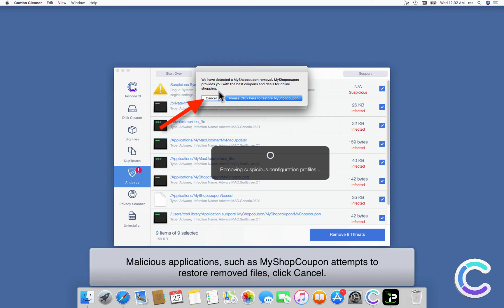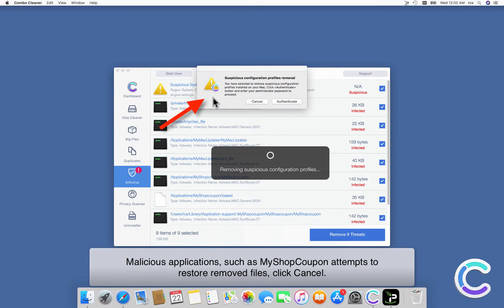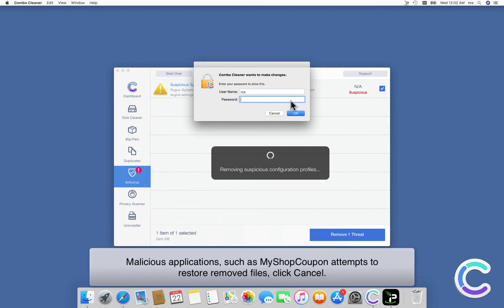Malicious applications, such as MyShopCoupon, attempts to restore removed files.